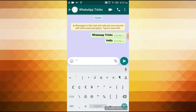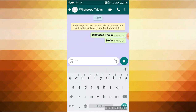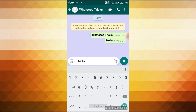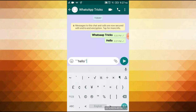You can add the dots. Then you can put the shift button. Then you can click the star button. Then you can add the same sign again. Now you can see that the style has changed. Then you can send it.